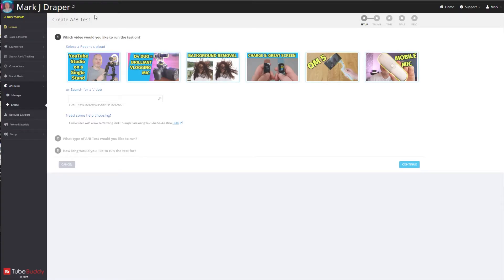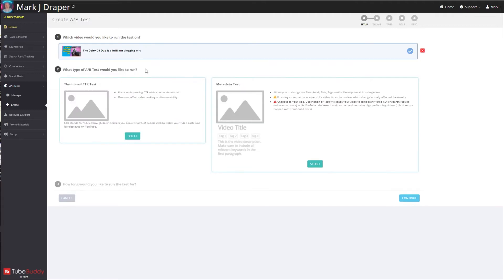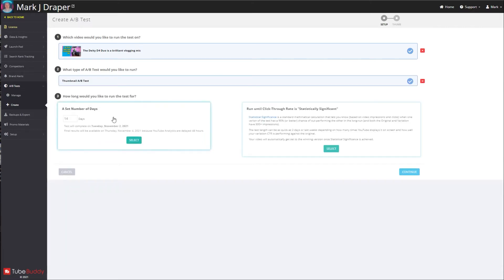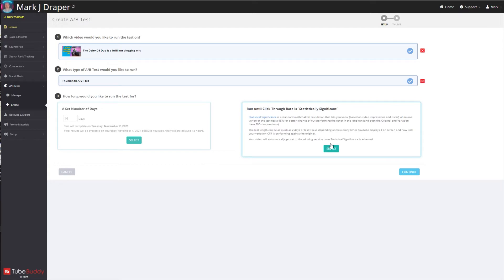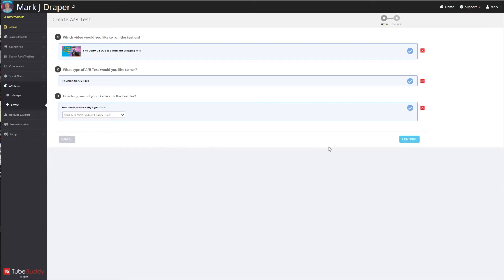Once you log into TubeBuddy, you create an A/B test and select the video you would like. You can test metadata, but I'm just going to be testing the thumbnail. You can run the test for a set number of days or until it's statistically significant, and you can stop the test at any point. So I'm going to select this one and it'll start tonight.